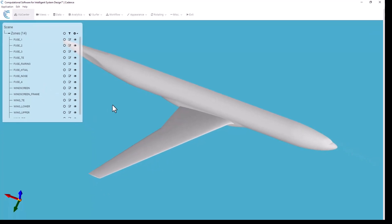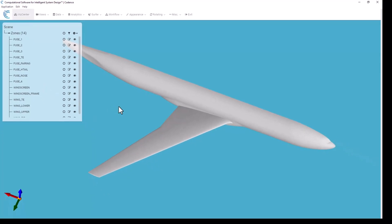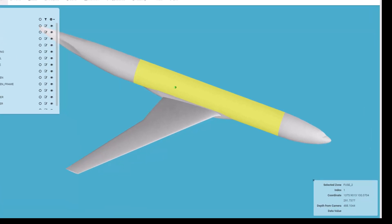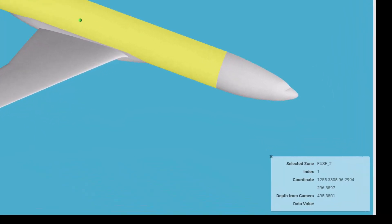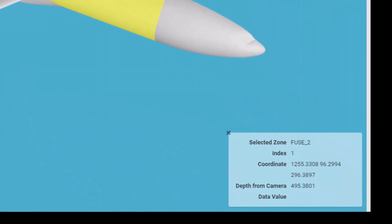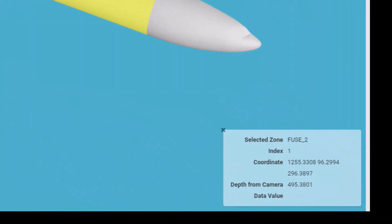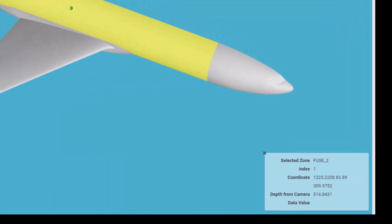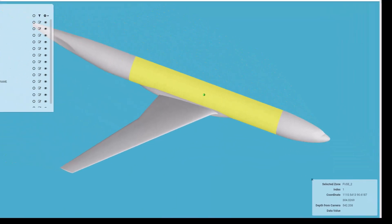In addition, if I hold the control key down while I mouse over the geometry, you'll see that it will highlight each individual zone in yellow as I move the cursor over. This is displayed in the lower right-hand corner of the app, showing you both the zone name, its zone index, as well as the XYZ coordinate of the location of the cursor.